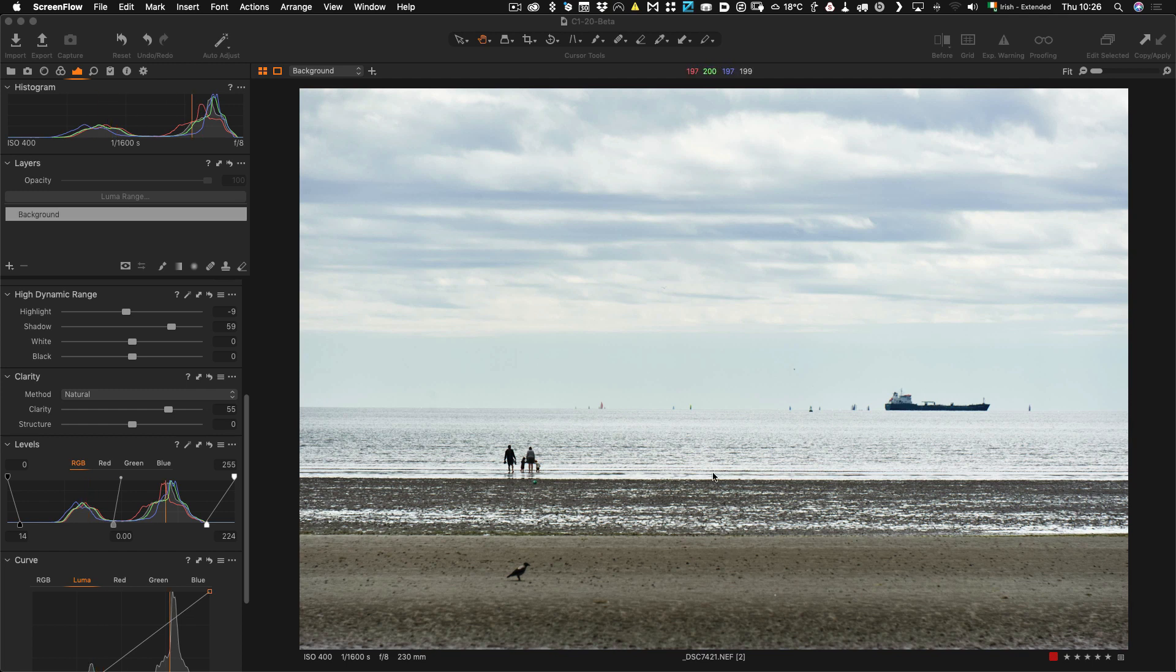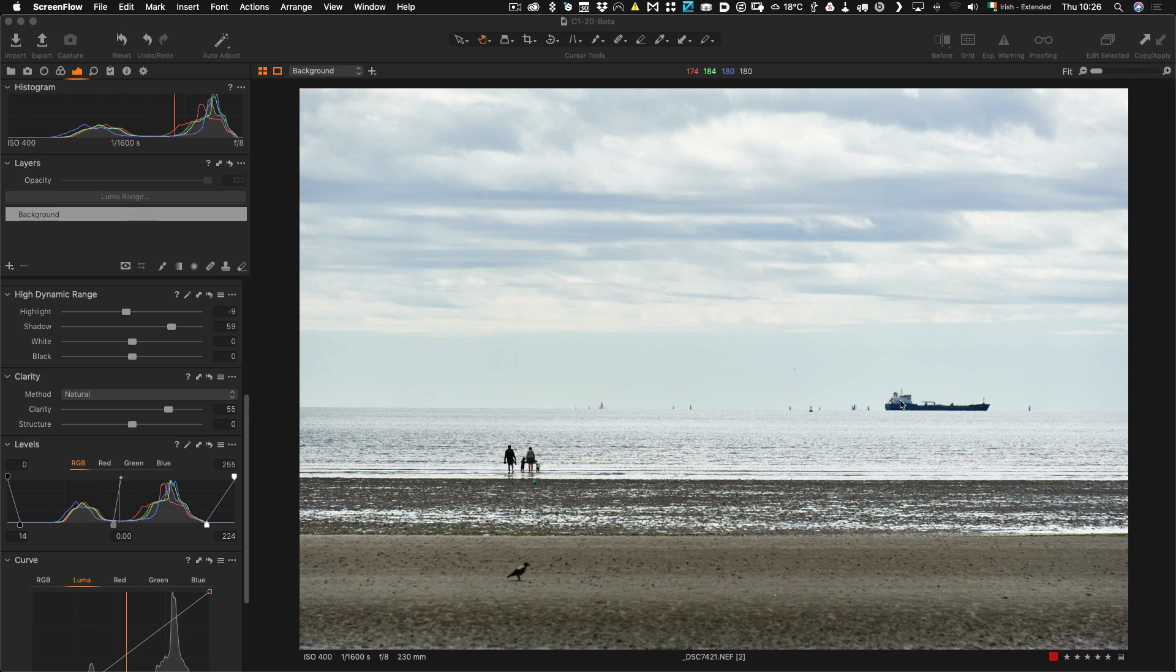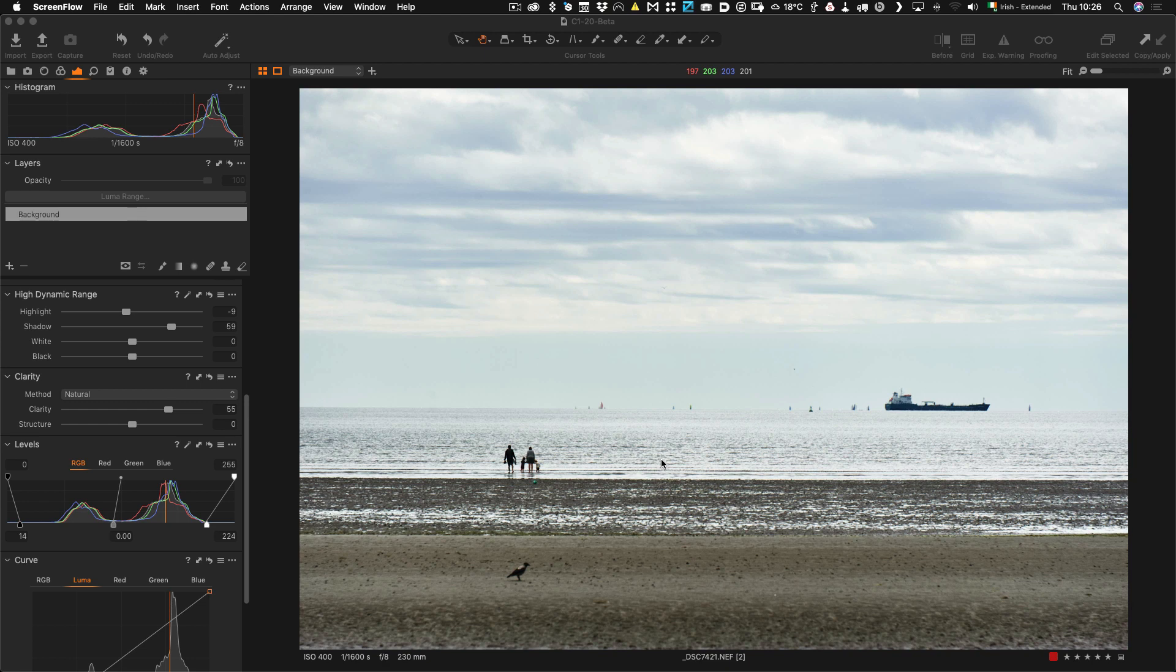However, I think there's an opportunity there and we have kind of a strong composition here with the people in the water, the ship in the distance and it will make a nice black and white. Now of course I could have just used the black and white tools within Capture One and get a nice image that way. But for the purposes of this demonstration I'm going to use SilverFX Pro.